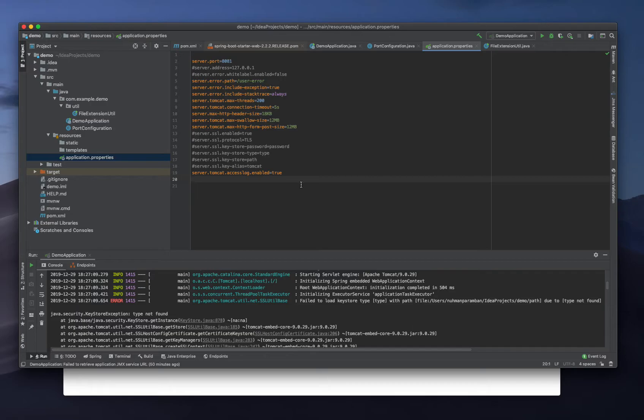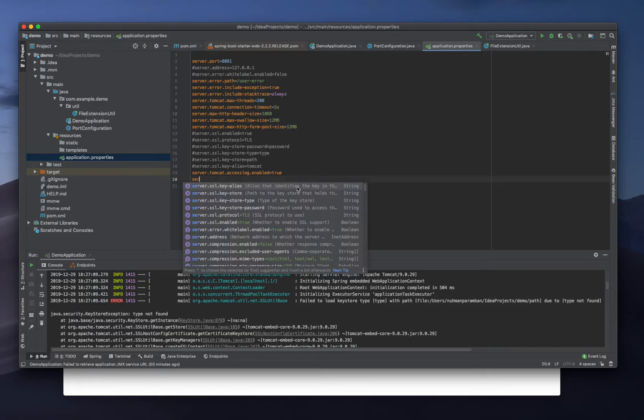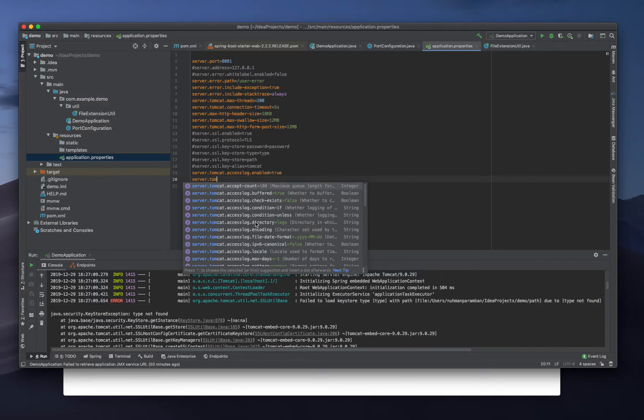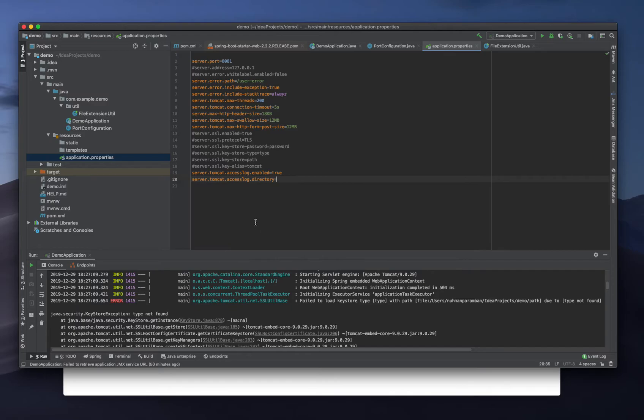Then another server.tomcat property - we are keeping that one.